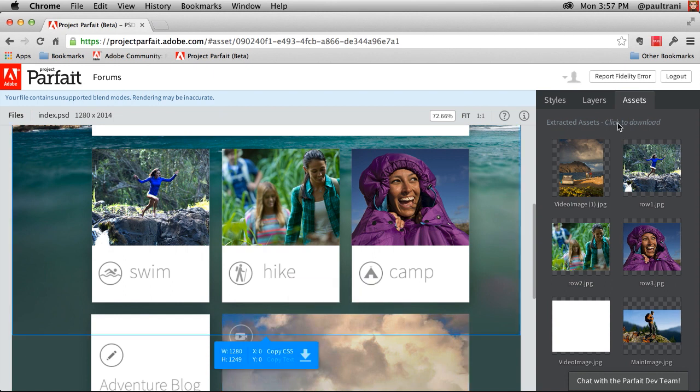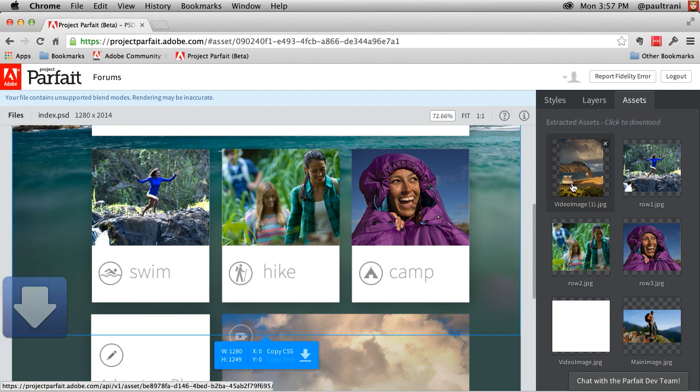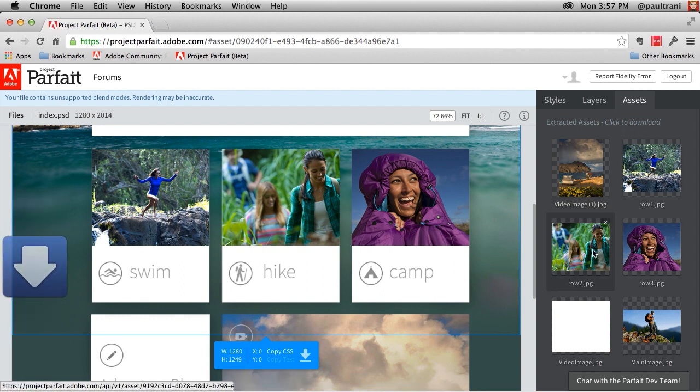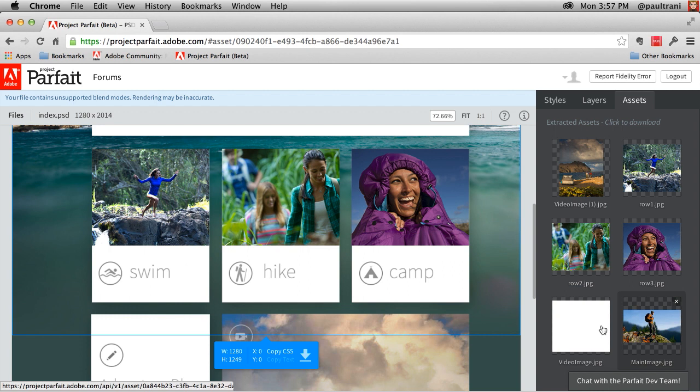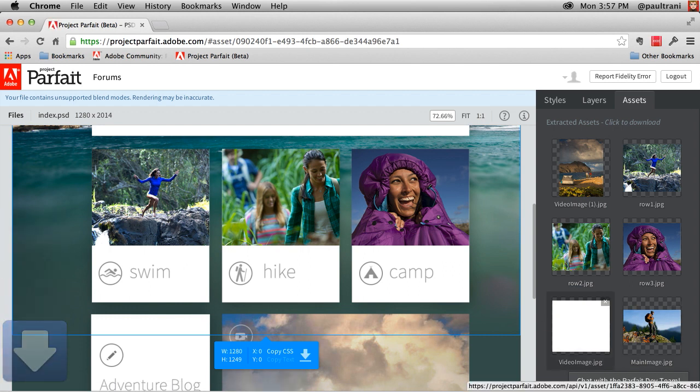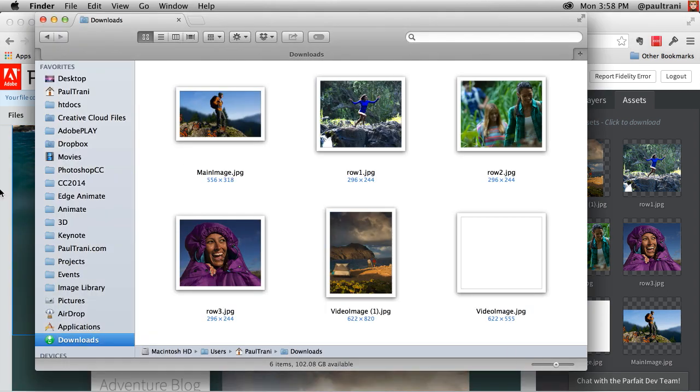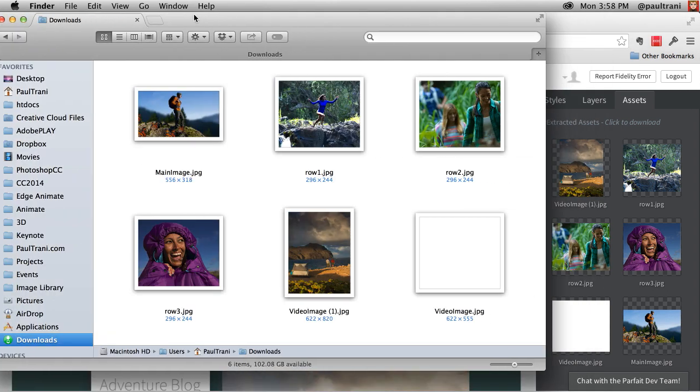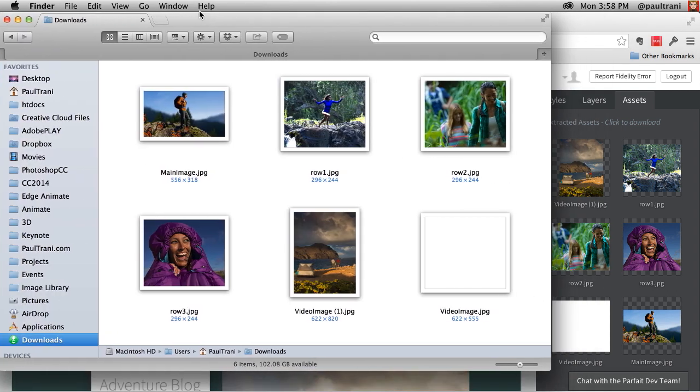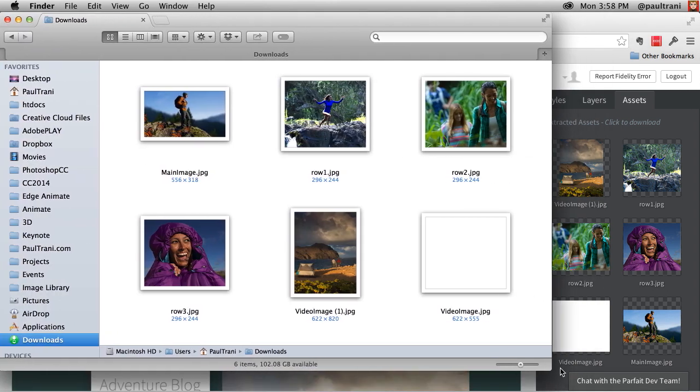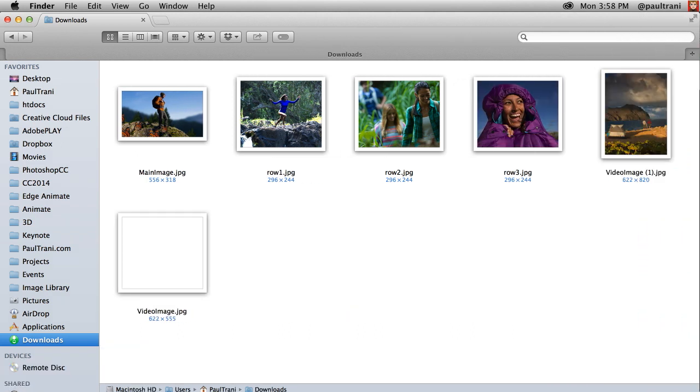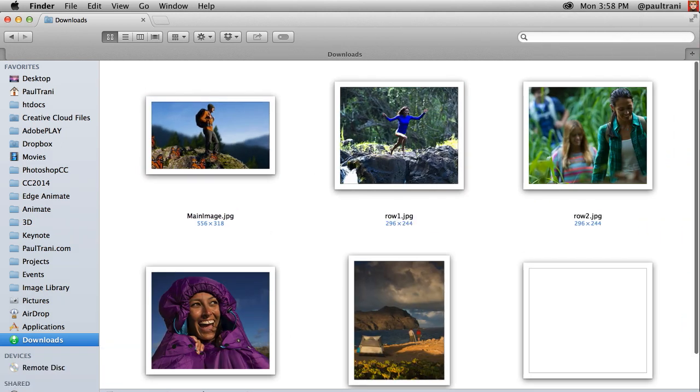Click to download. And all I'm doing is selecting each one of these images and they're being downloaded to my desktop. As I click over you can see all the images that I've extracted as well as any of the CSS that I might have taken out of this particular file.